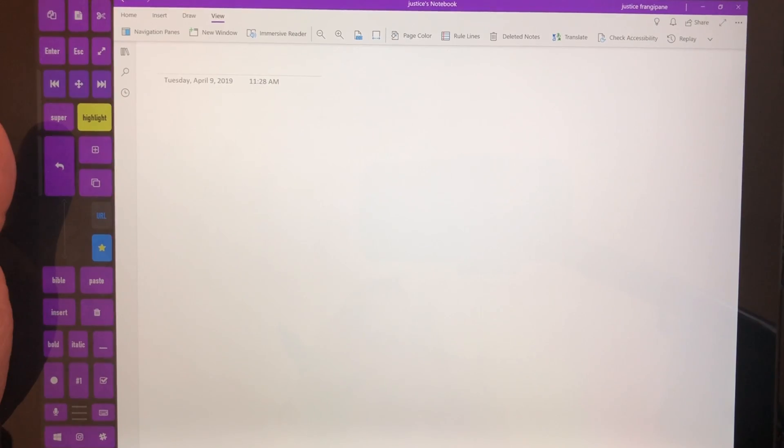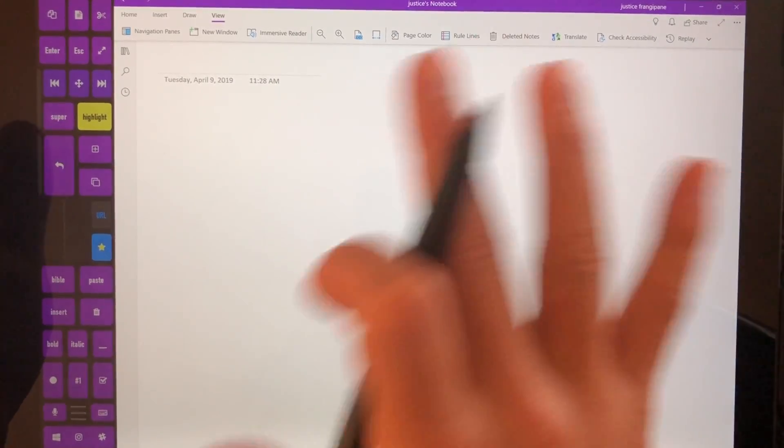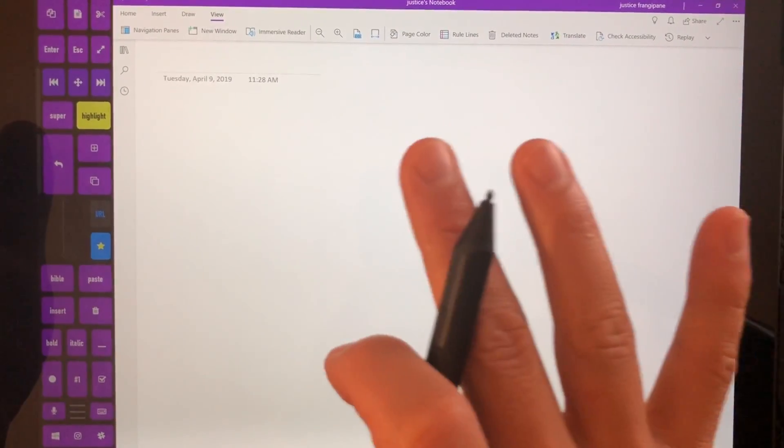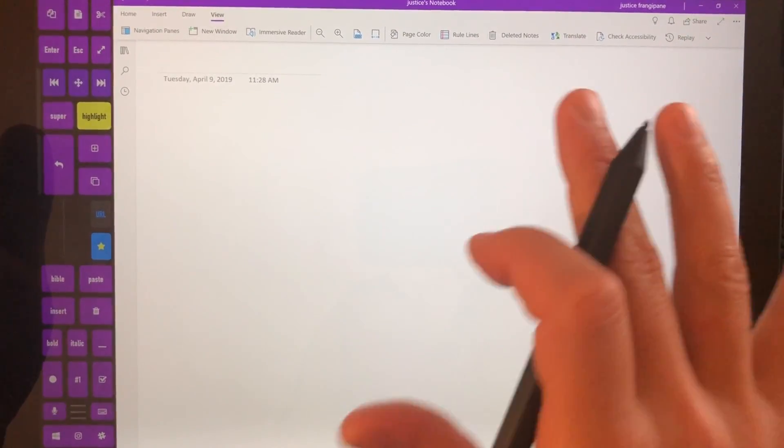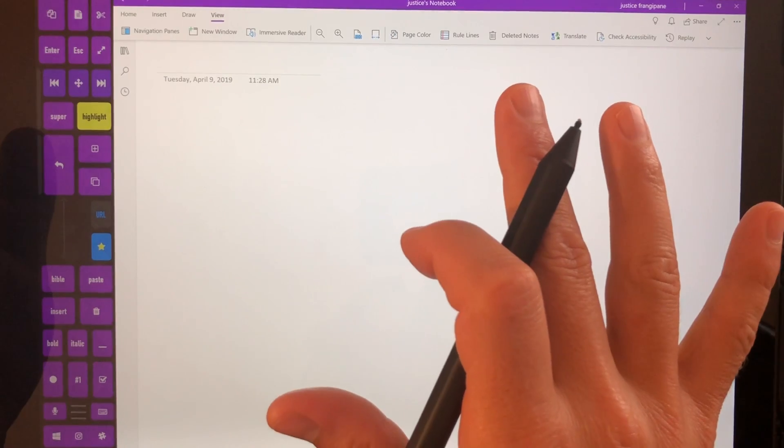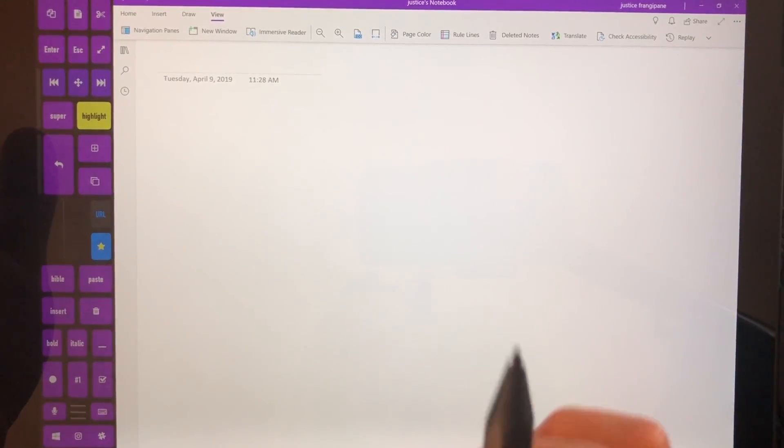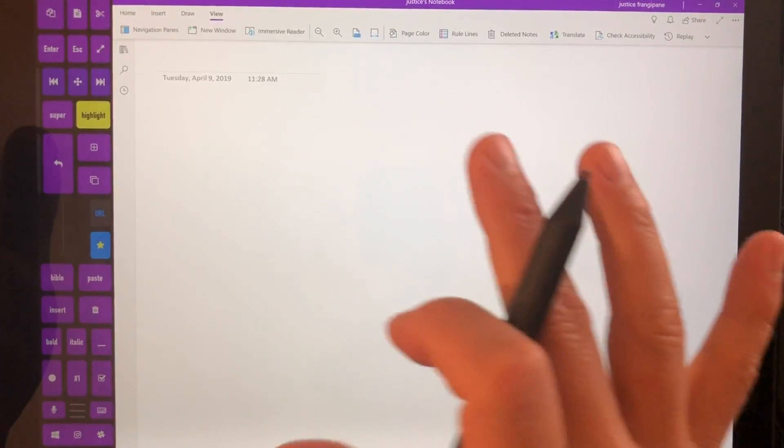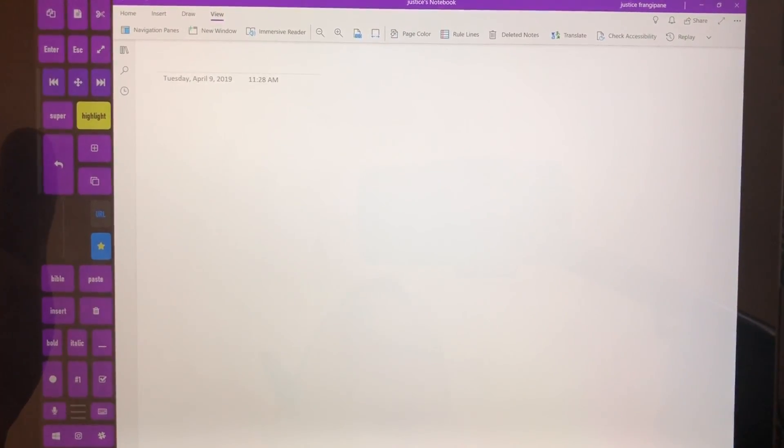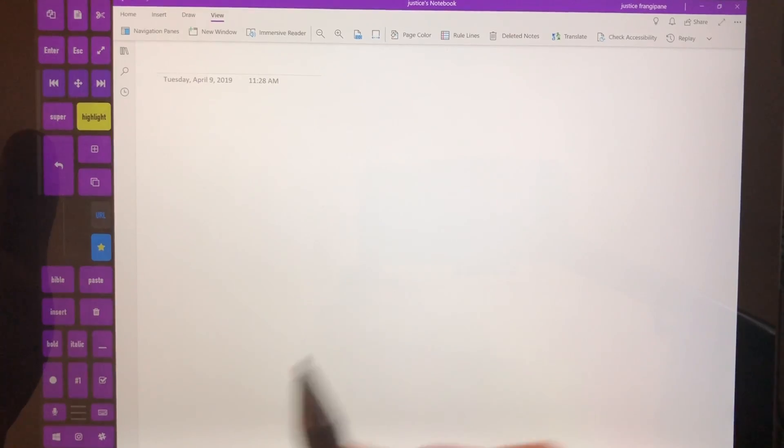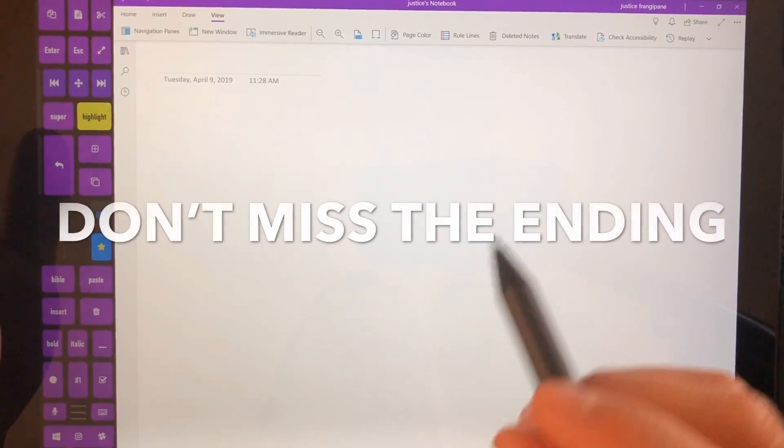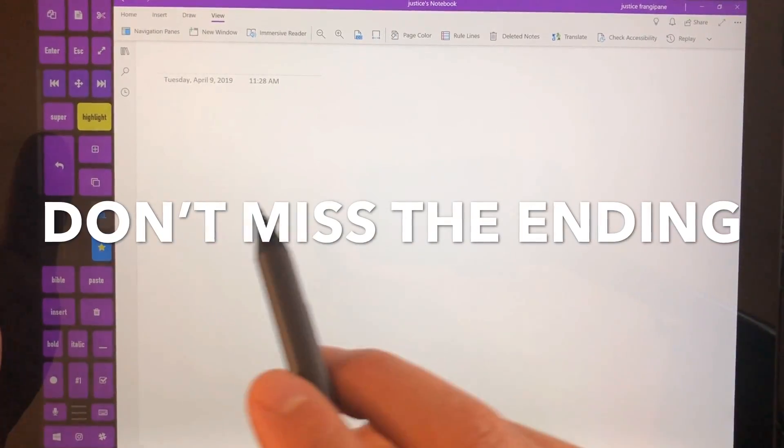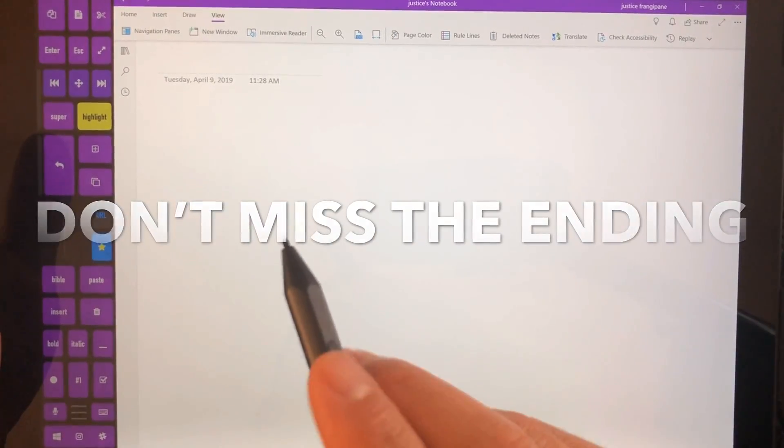So in this video we're going to be going over OneNote. If you're a brand new user to OneNote this is going to be great for you. If you are an experienced OneNote user then this is still going to be great for you, so watch this video. It's very quick and we've got a great set of tips at the very end.